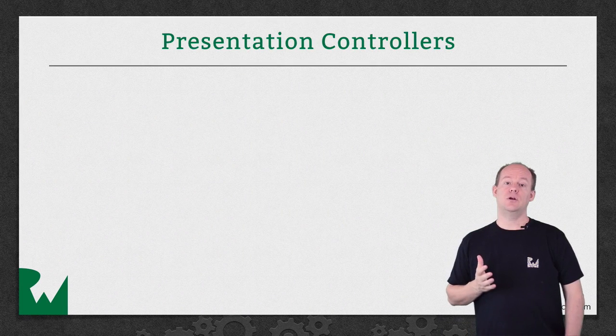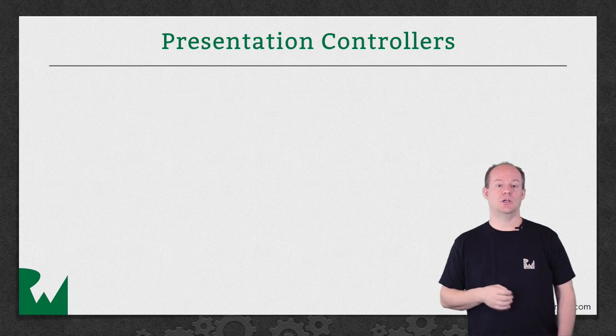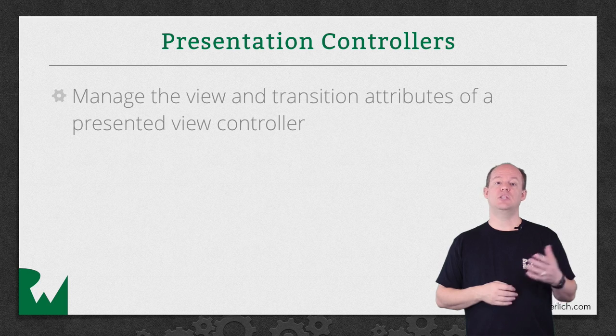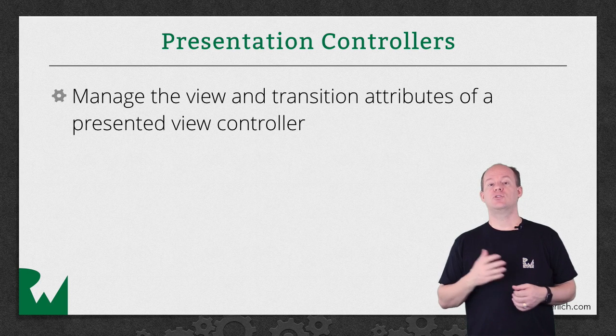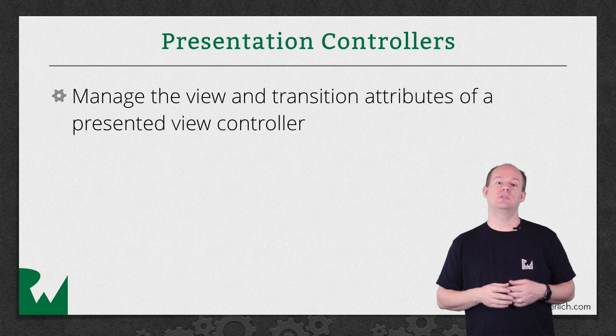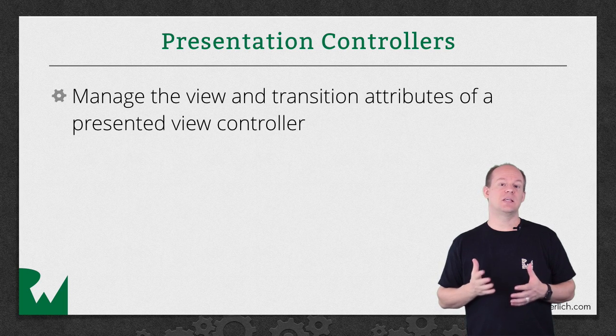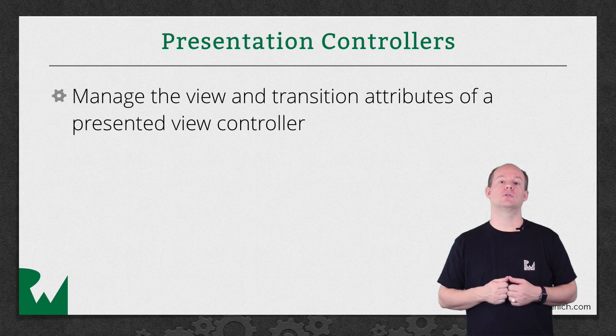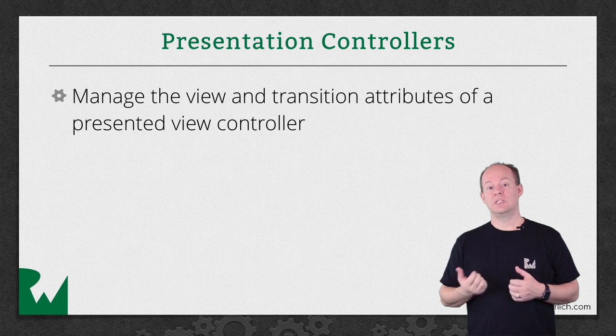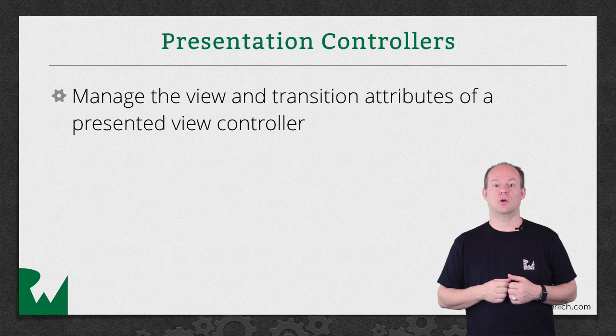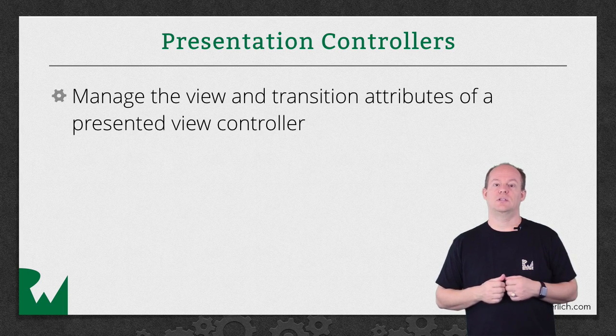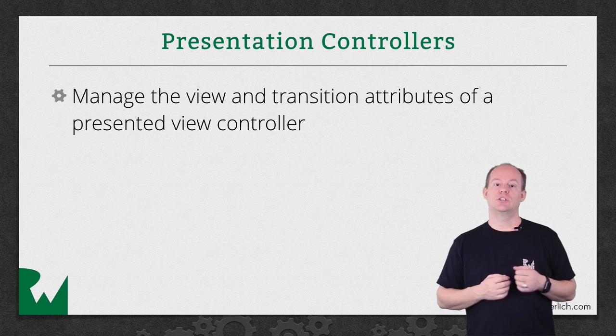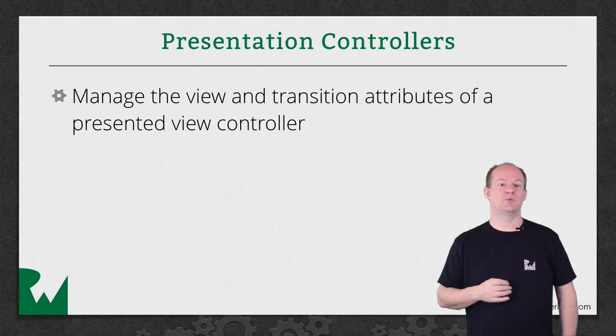iOS 8 introduced the concept of a presentation controller. Presentation controllers manage the details of the view and transition for controllers shown using Present View Controller. The system has a default way to present the controller based on the size class and modal style settings. Through a delegate on UI Presentation Controller, you can do all kinds of things such as customize animations, respond to size changes, even change what gets presented.